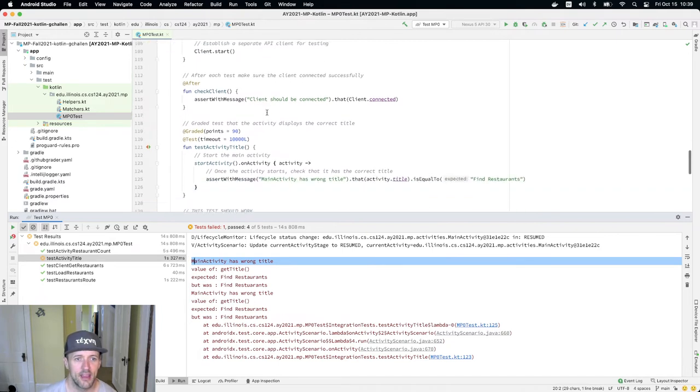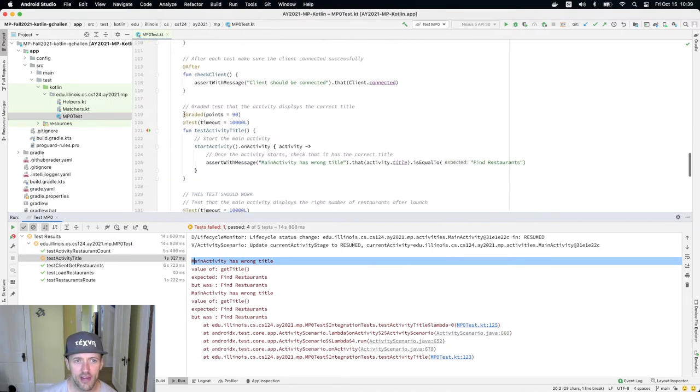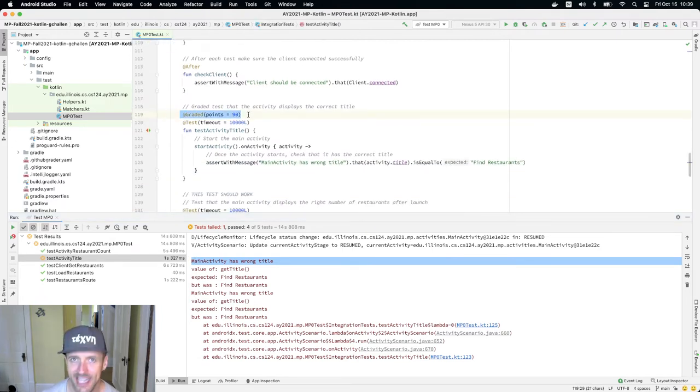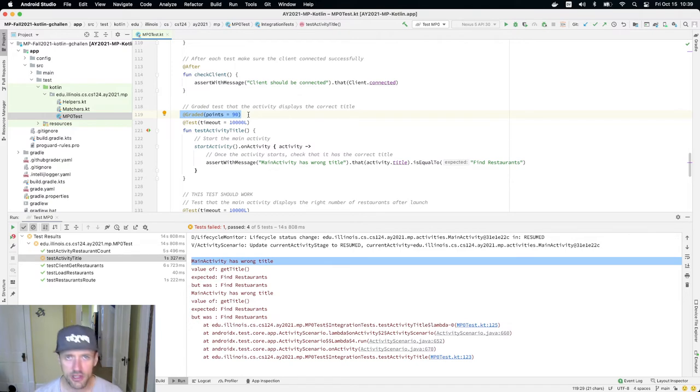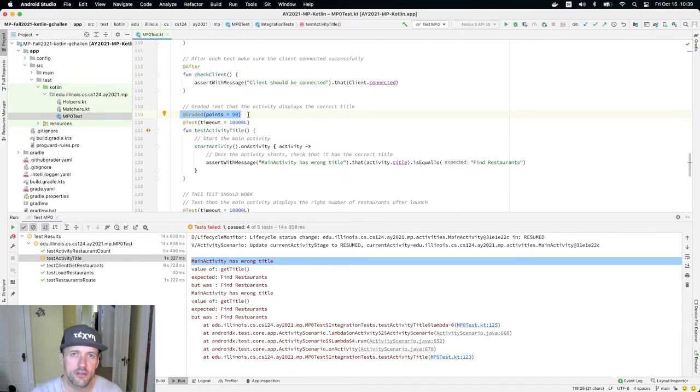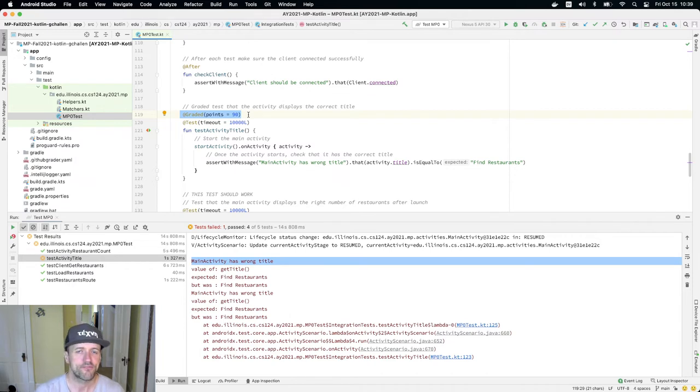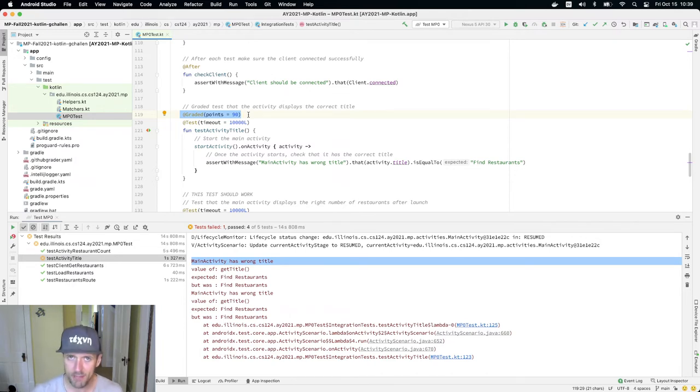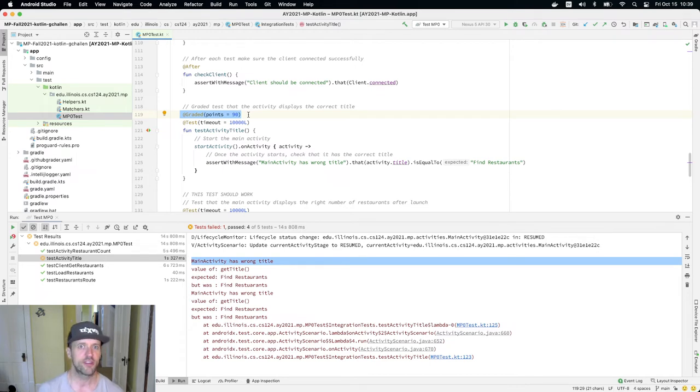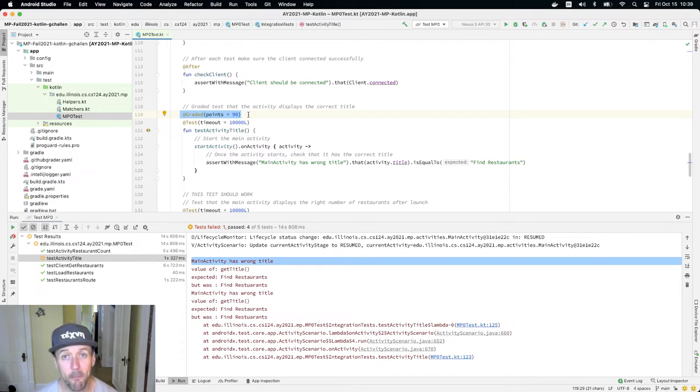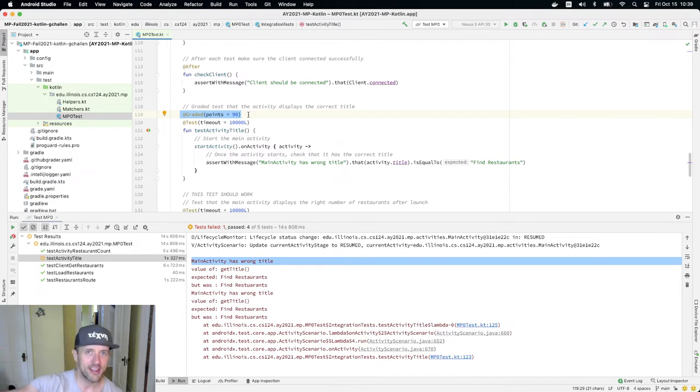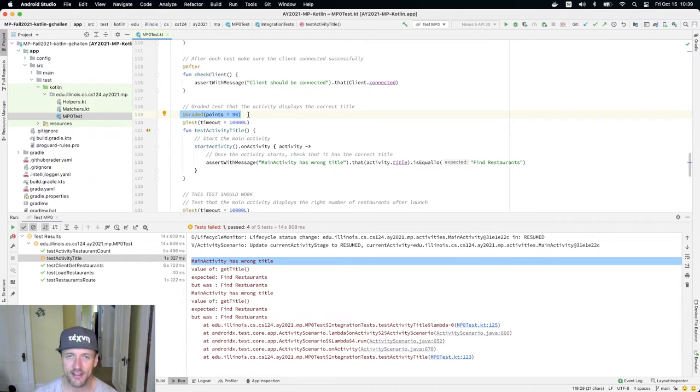This is the only graded test, so you'll see that the graded tests have this graded annotation. In the future there'll typically be about four graded tests per checkpoint, maybe a few more. This one's worth 90 points, so you get a pretty big chunk of your grade for the class by just fixing this one mistake, but you've come a long way to get here - installing Android Studio and getting things to work and all that kind of stuff.